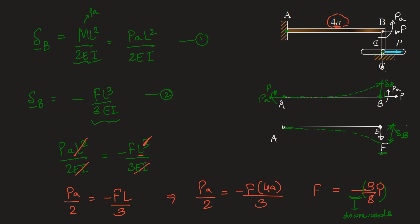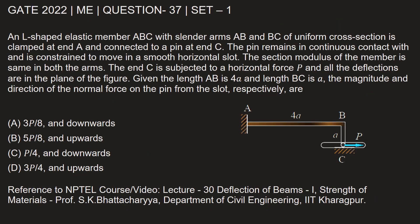Let's go back and mark this option. So the answer here is option A which is 3P by 8 is the value of the normal force on the pin from the slot which will act downwards.